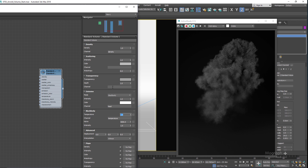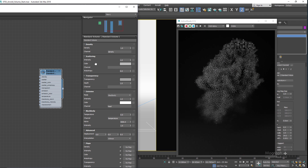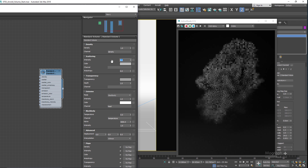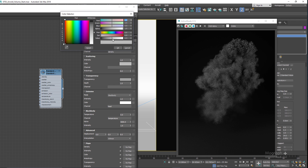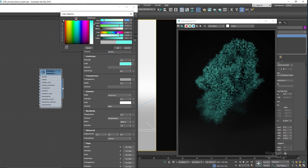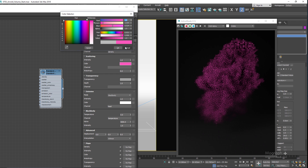Scattering intensity controls the brightness of the volume under illumination. Setting it to 0.1 produces a darker volume, while higher values produce a brighter volume. Scattering color defines the color of the volume under illumination — by default it's a middle gray, but you can choose any color or even assign a gradient to create fascinating effects.